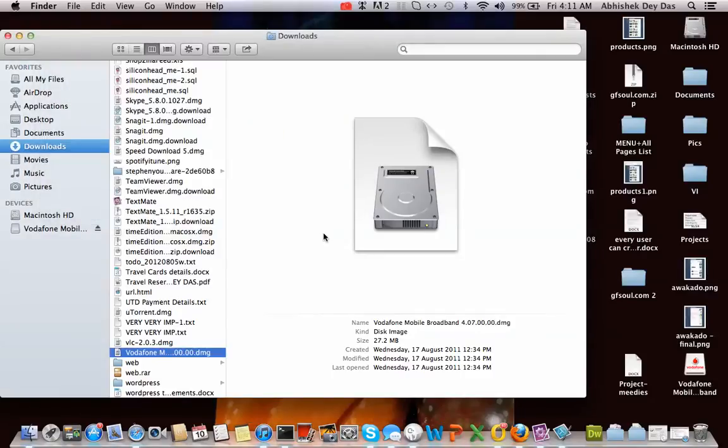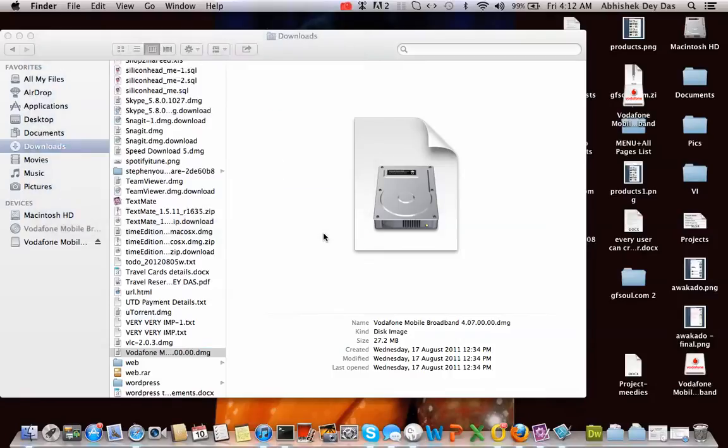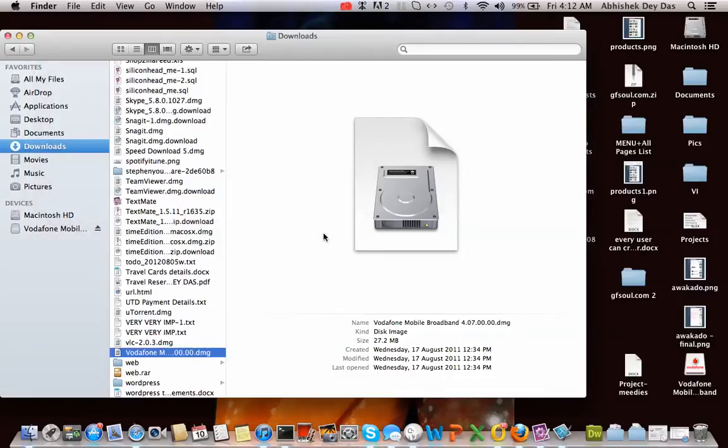Once that is done you need to pop in your data card. So I am going to do that now. I have just popped in my data card. It will take some time for the data card to be detected on your system. There you go, it has been detected. It will just flicker one or two times and then it will detect a signal from your data card.